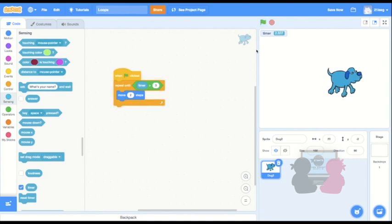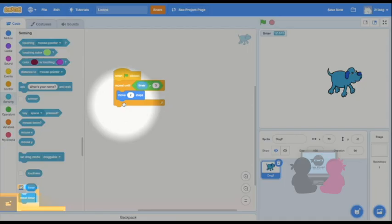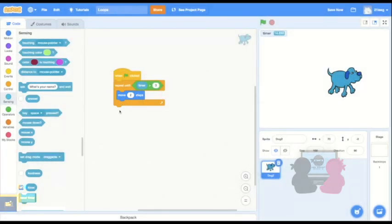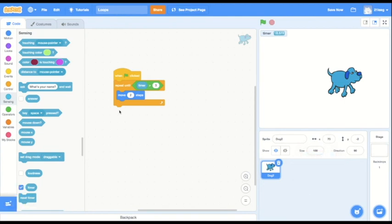And see, now three seconds have passed and it stopped. Also, I can put code under this loop block. See right here. Code under it will run once the statement after repeat until is true, or in other words, after that code stops repeating.